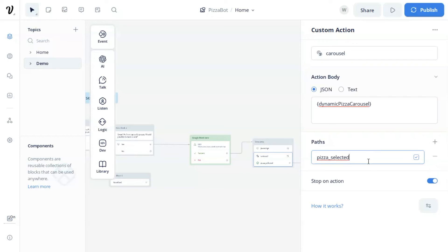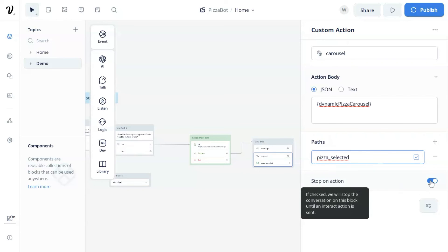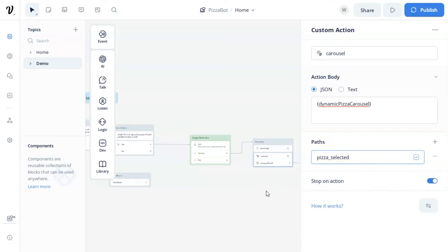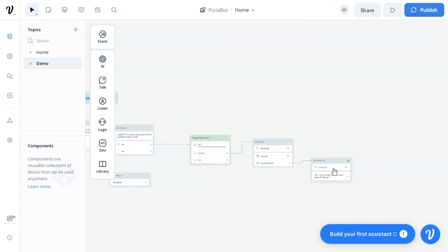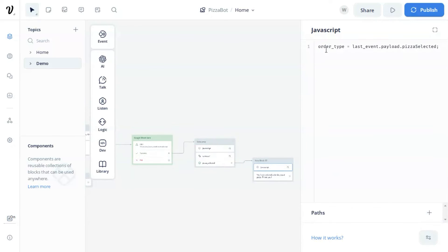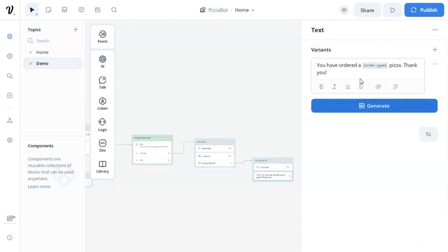Next, we use a custom action block. We enter carousel as the name, and in the action body, we select JSON and enter our variable dynamic pizza carousel, which we obtained in the previous JavaScript step. In the paths, we add pizza selected, which is the path after the customer clicks the button. Make sure stop on action is on. In the next JavaScript block, we set the order type variable as last event dot payload dot pizza selected, which we passed in the payload parameter in the previous JavaScript. Finally, the bot will show which pizza the customer has ordered using the variable to display the name of the pizza ordered.